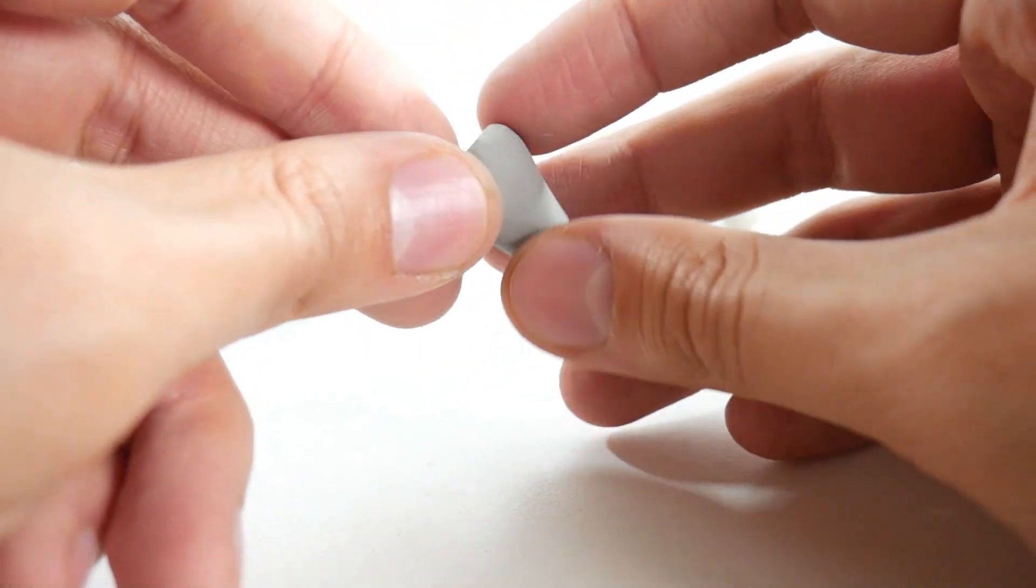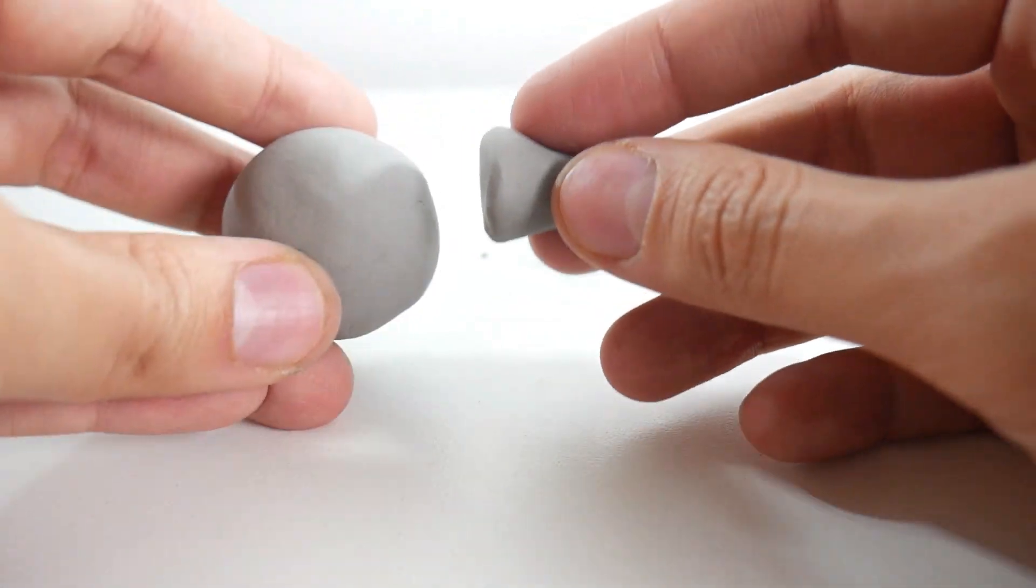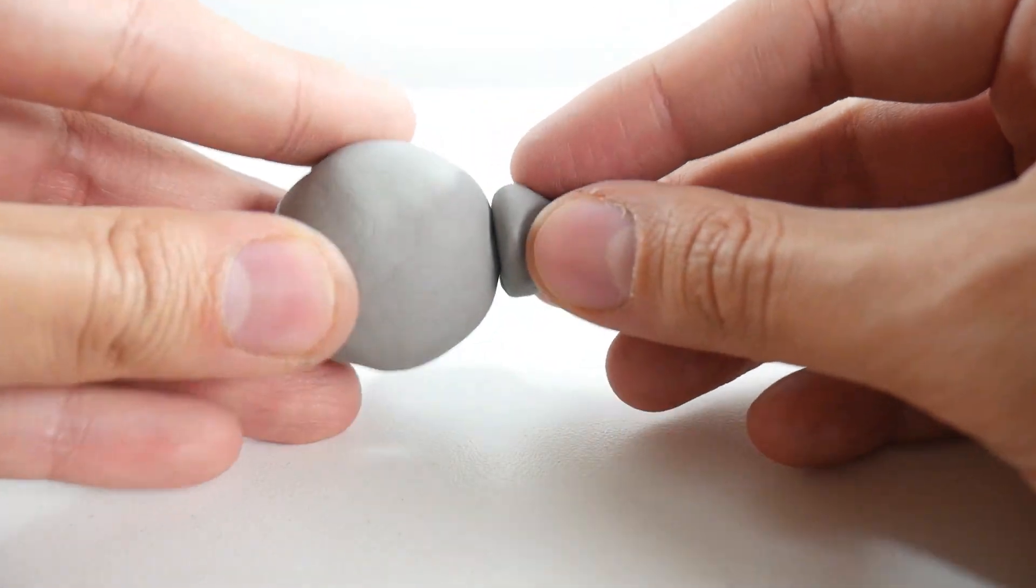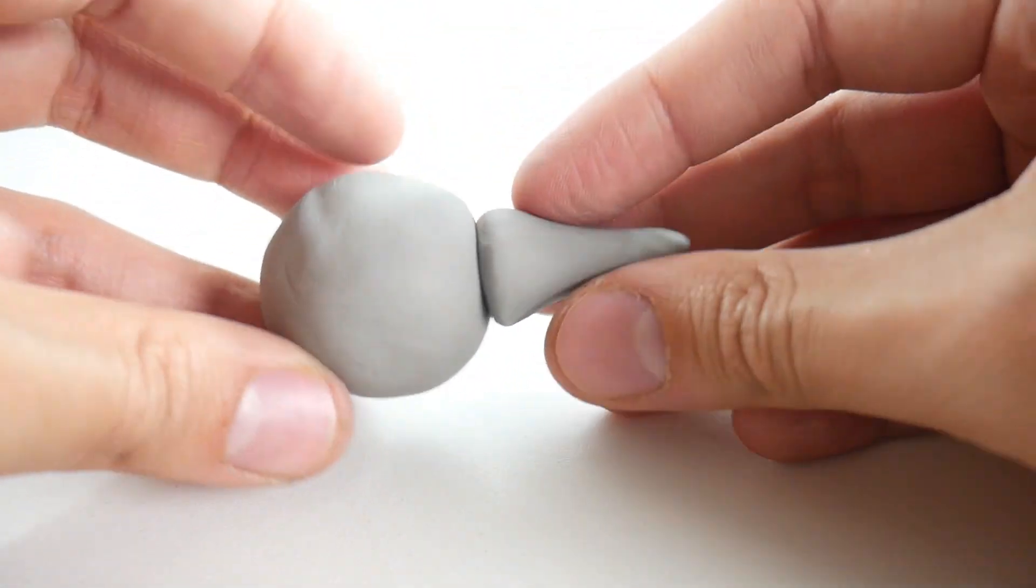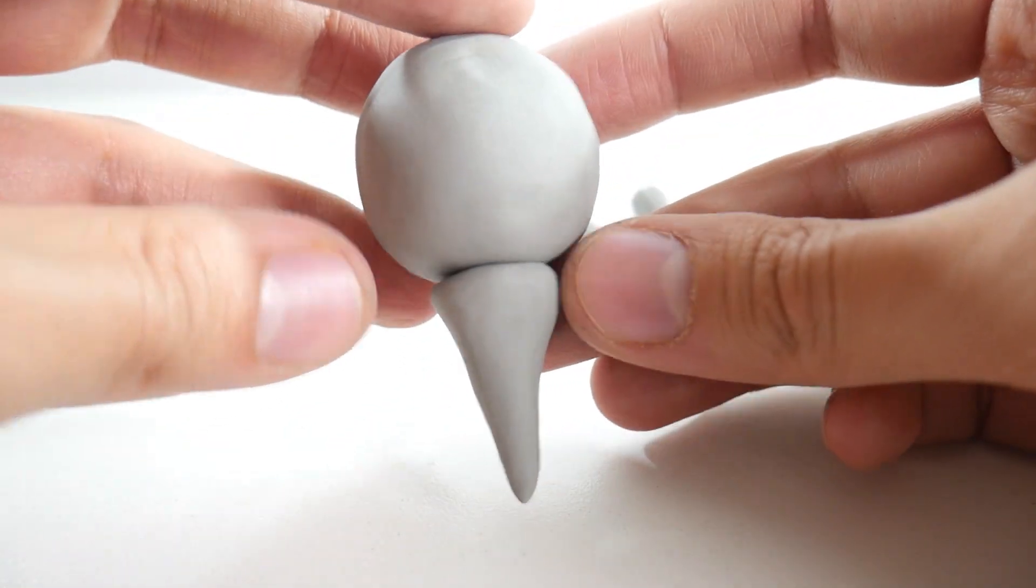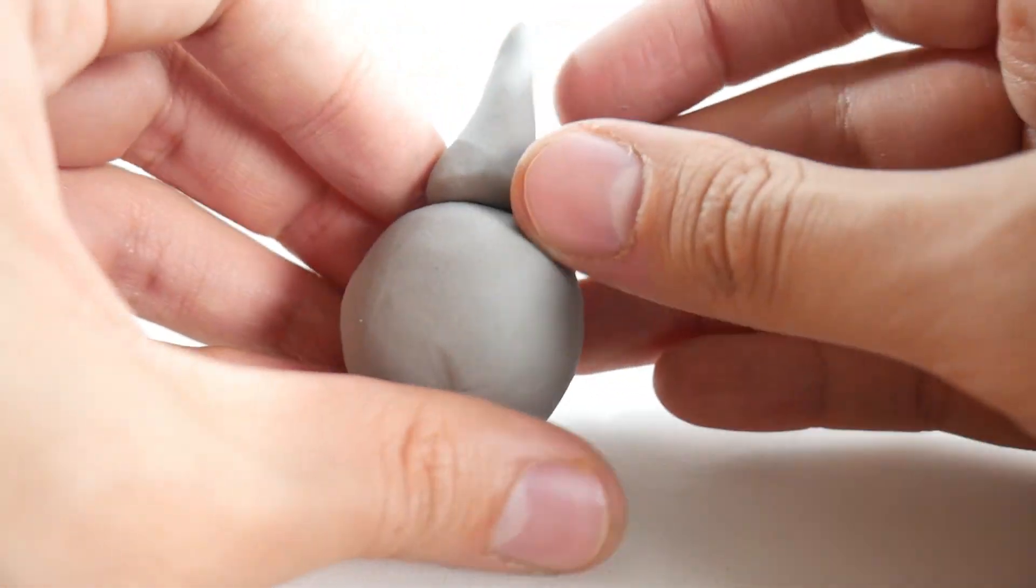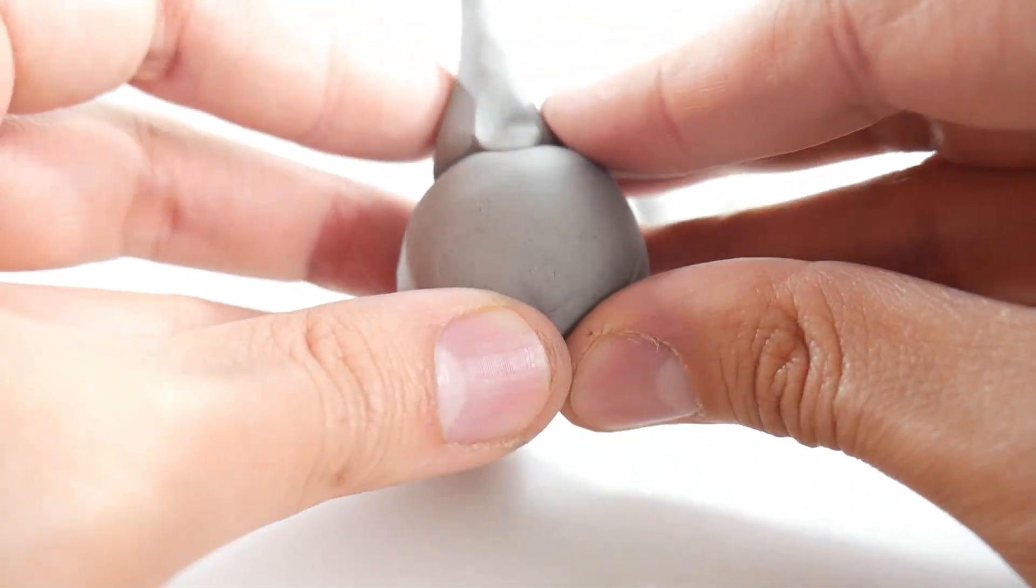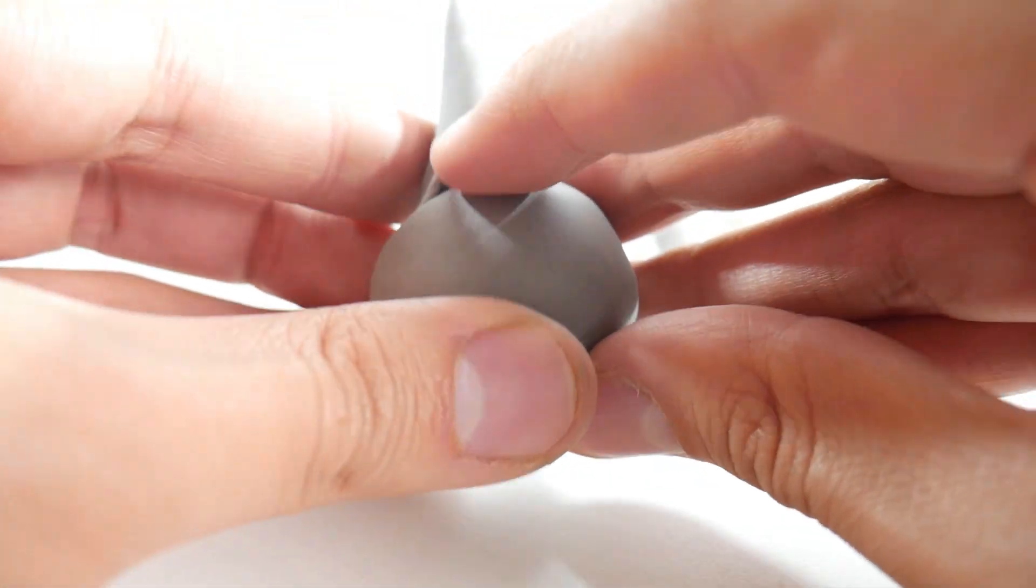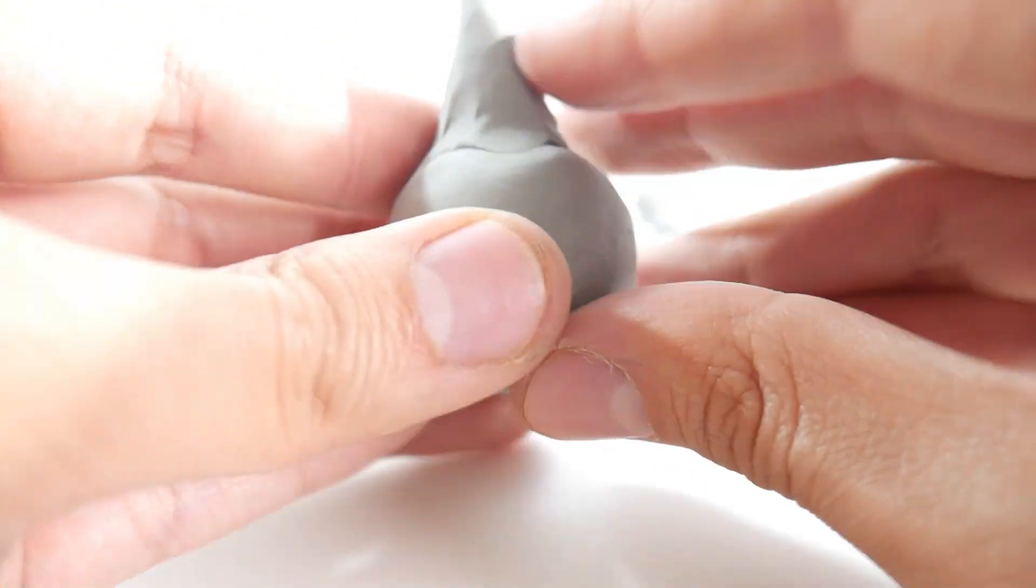Then we will take the largest gray clay ball, which will be our whale's body, and join the tail to the body. Take the cone and start kneading slowly until the two pieces of clay join together and both the tail and body appear as one figure.